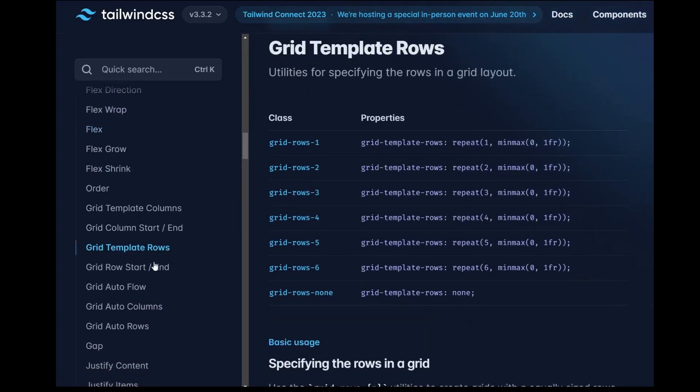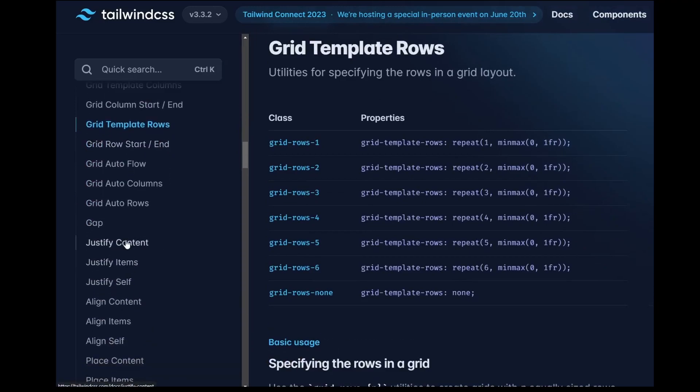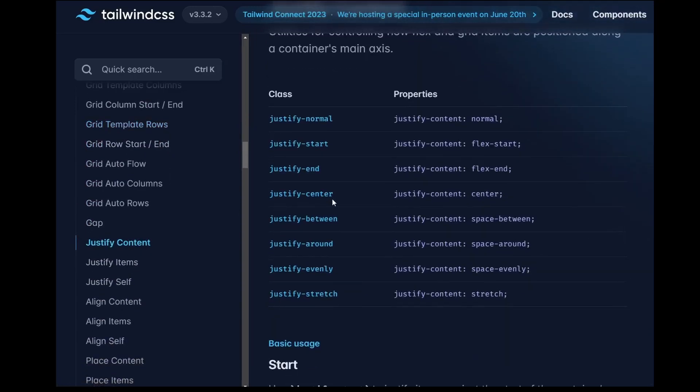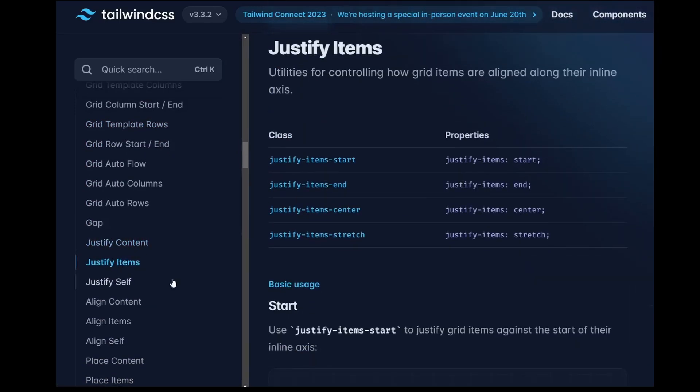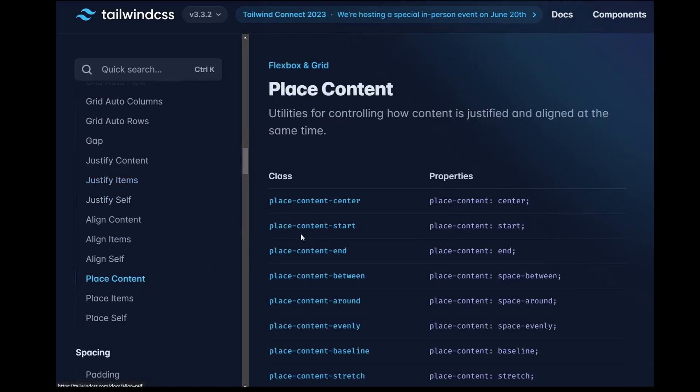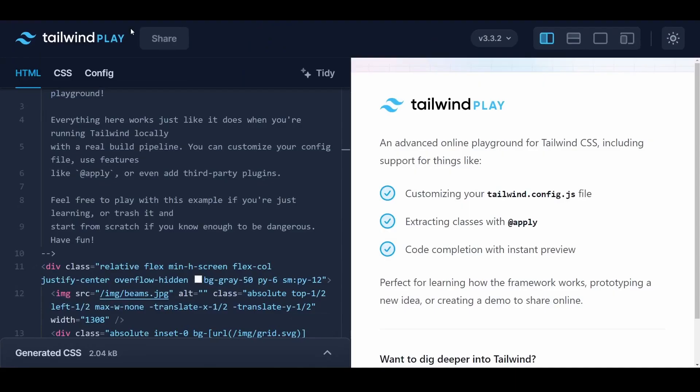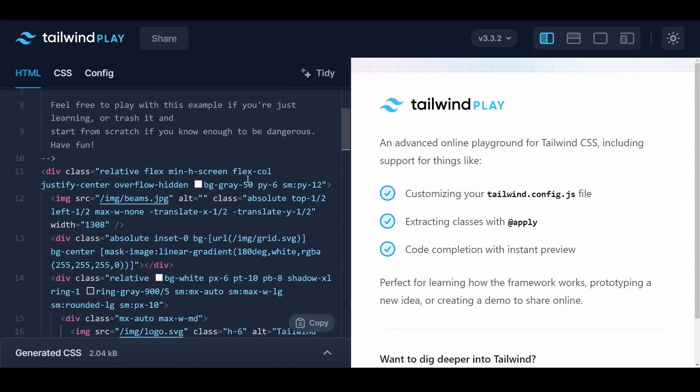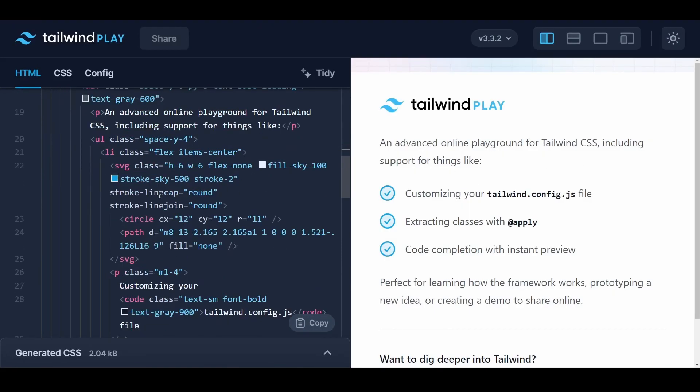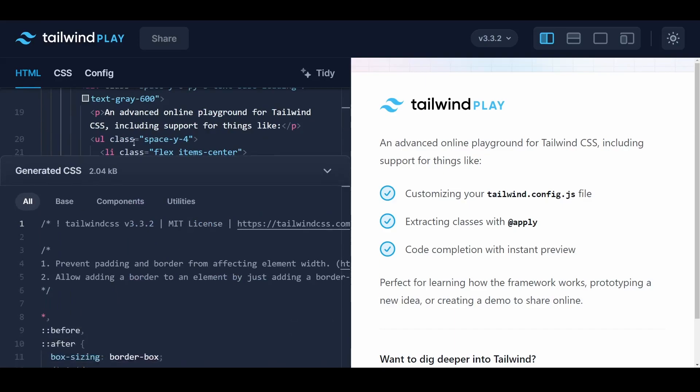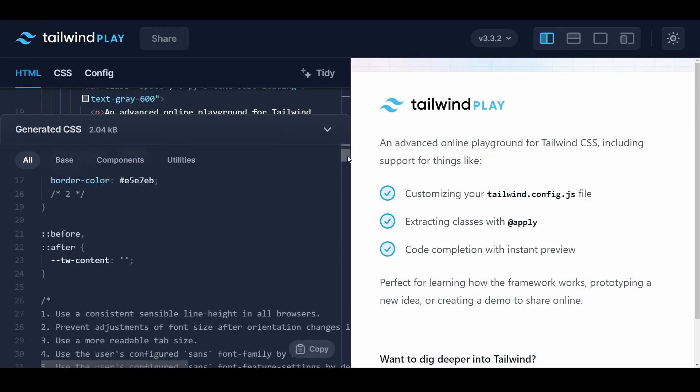While this can be great for quick prototyping and teamwork, it can hinder your ability to write raw CSS from scratch. So much so that suddenly, when faced with a blank CSS file, you may struggle to remember the correct syntax of CSS properties.